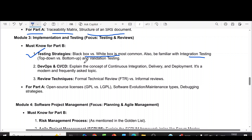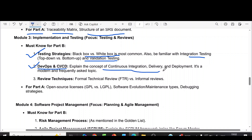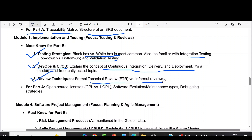From module three, black box versus white box testing, then integration testing and validation testing. The next question is about DevOps and the CI/CD pipeline — explain the concept of continuous integration, delivery, and deployment. Also, review techniques: formal technical review versus informal reviews.